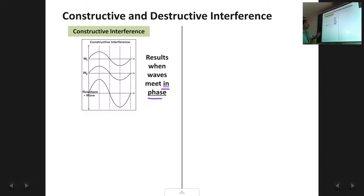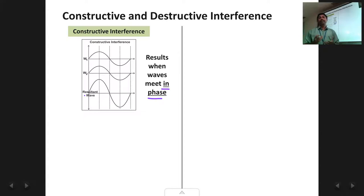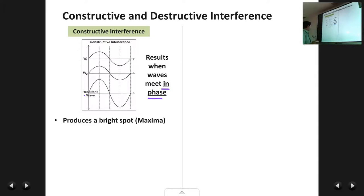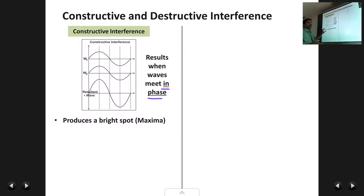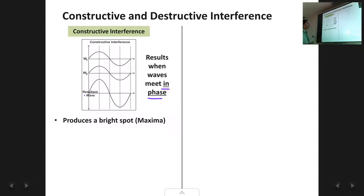Trough over trough results in a bigger trough, so the resultant wave is a larger wave. When waves meet in phase, the resultant is a bigger, larger amplitude wave. At the point where waves meet in this fashion, the intensity of light becomes very large, producing a bright spot. Another word for this bright spot is maxima. So constructive interference results in a bright spot at that point.